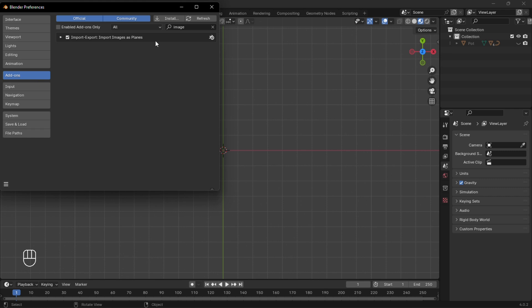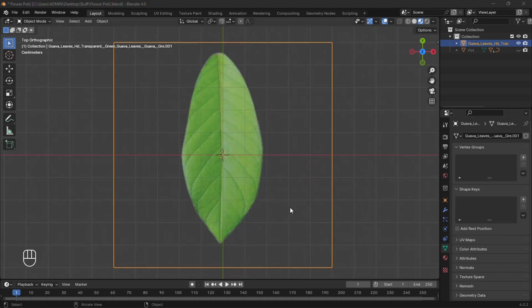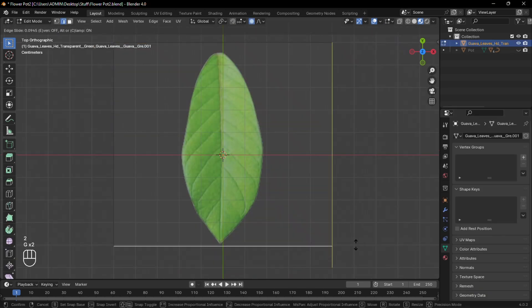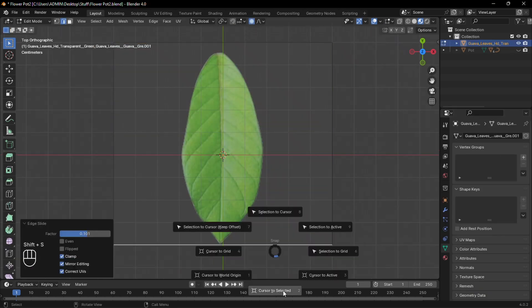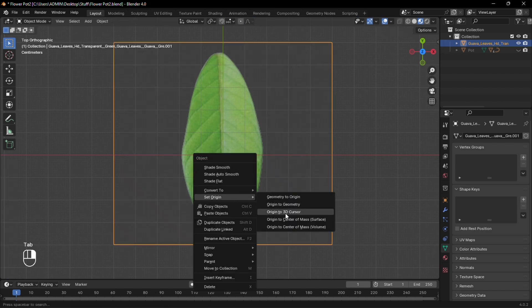Now make sure to enable this add-on from the preferences. Use it to import the image of a leaf as a plane. Move this edge to the bottom of the leaf. Set the cursor to that position and set the origin to the 3D cursor.